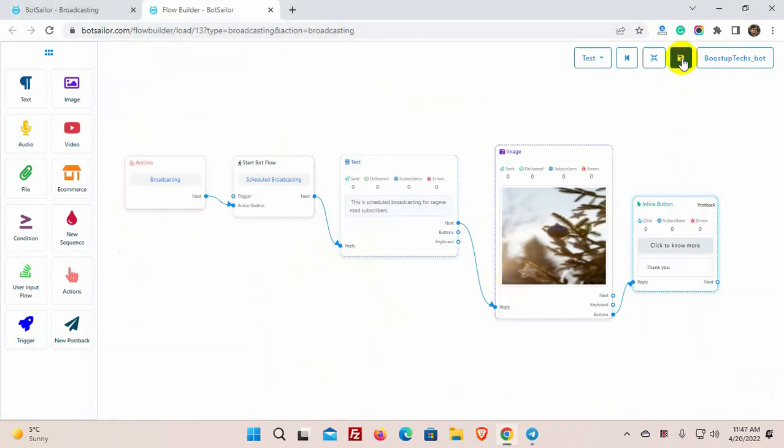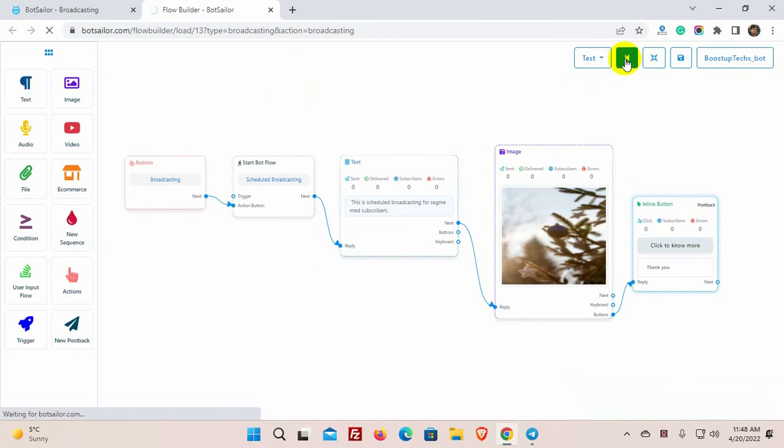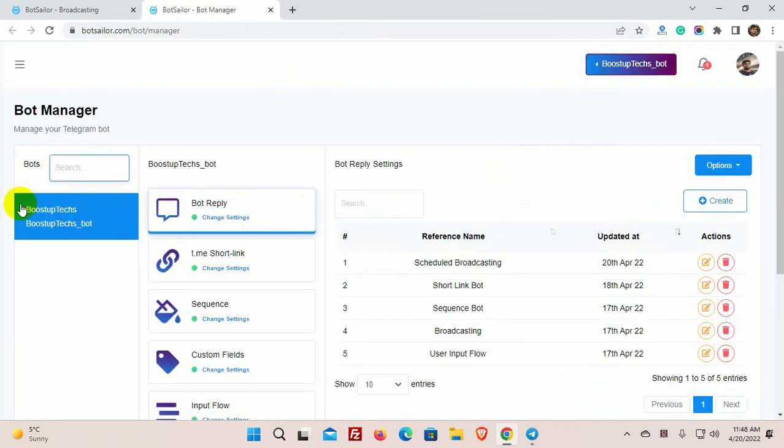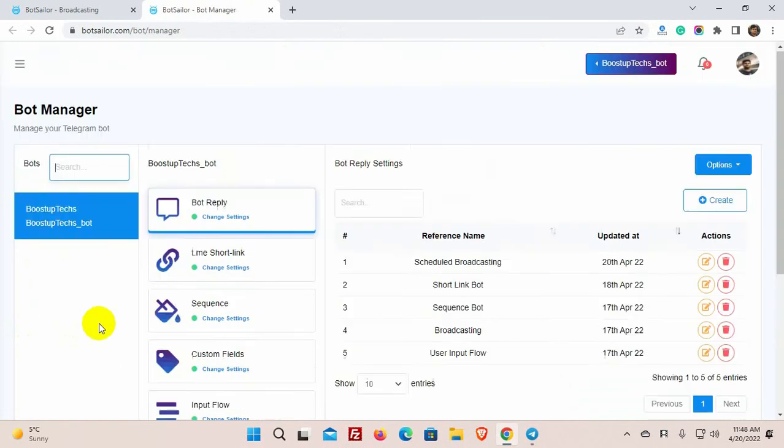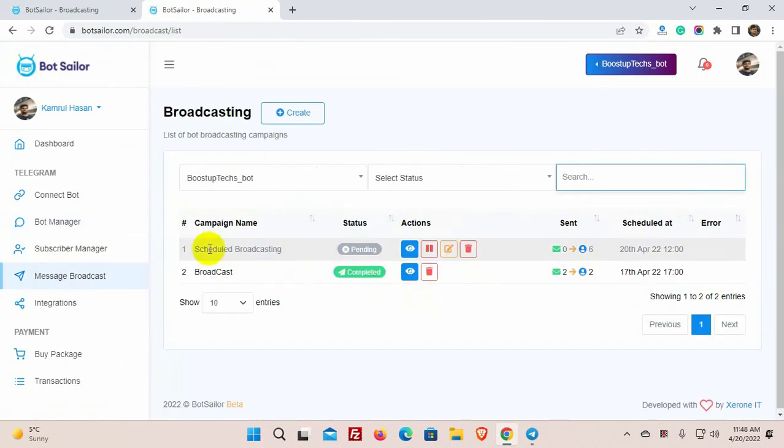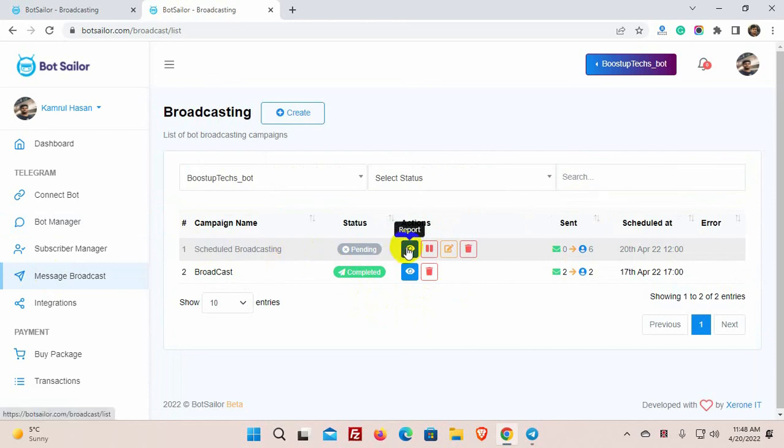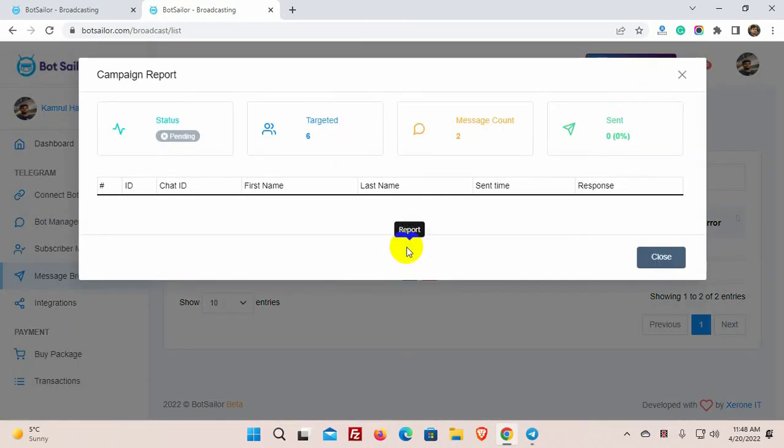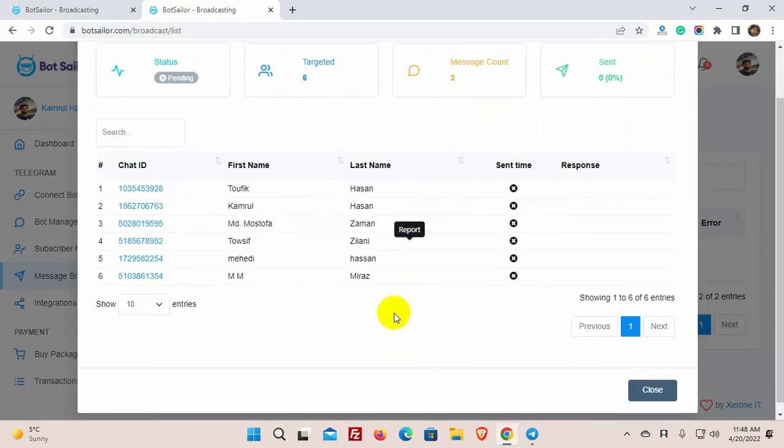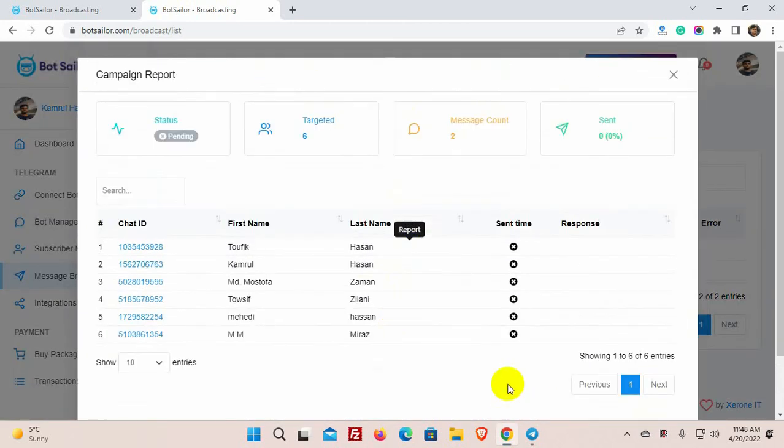Now, just save the broadcasting. Let's go back to the dashboard and check the broadcasting campaign. Yes, the broadcasting campaign has been saved successfully. Let's wait for the scheduled time.